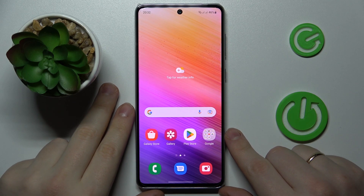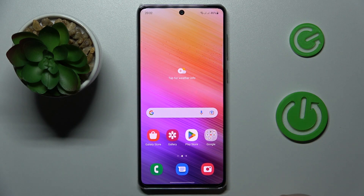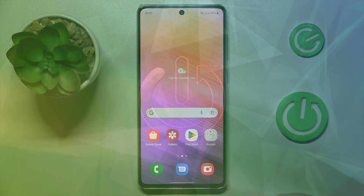This is Samsung Galaxy A73 and today I would like to demonstrate that you can check your data usage on this device.